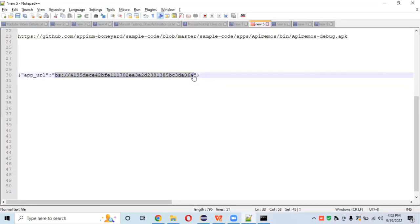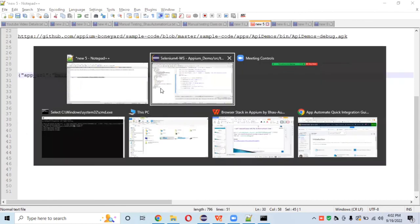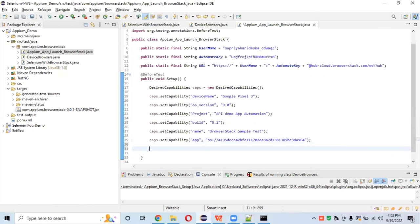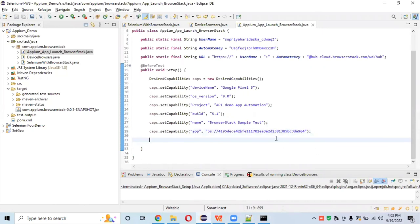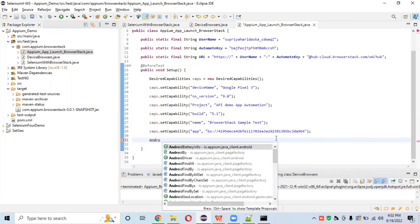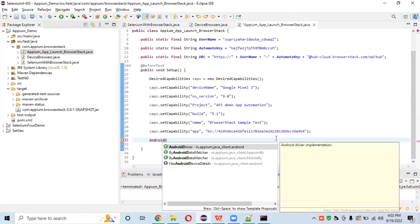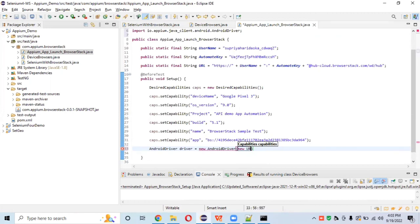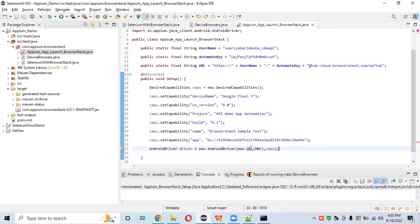After setting the capabilities, we need to connect to BrowserStack cloud through the AndroidDriver — not RemoteWebDriver since we're working with Appium. Set up AndroidDriver: driver = new AndroidDriver(new URL(url), caps), where URL is the hub URL we set up. Import URL from the java.net package.